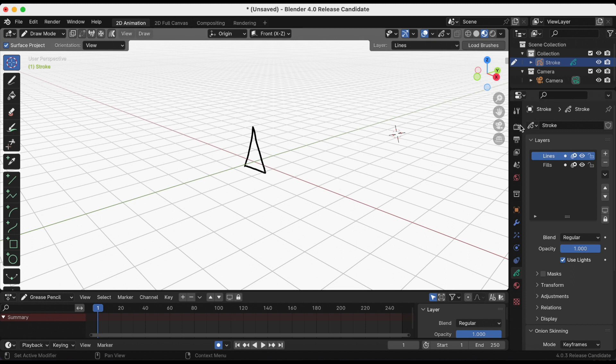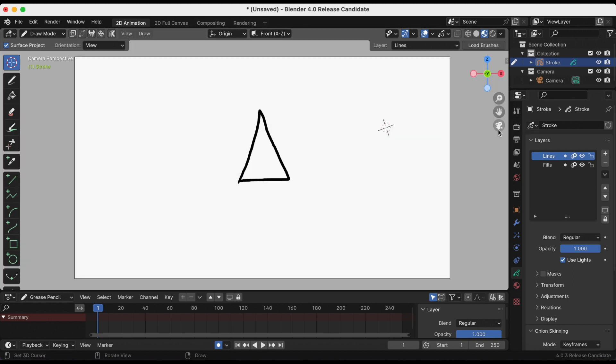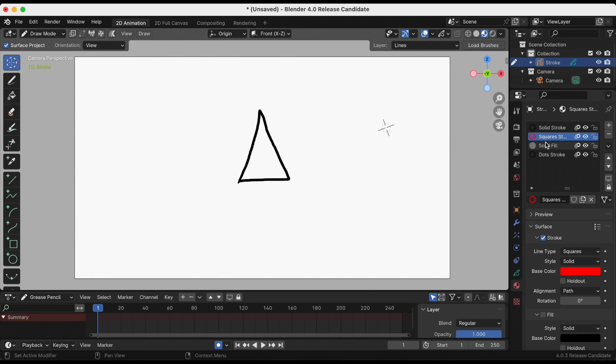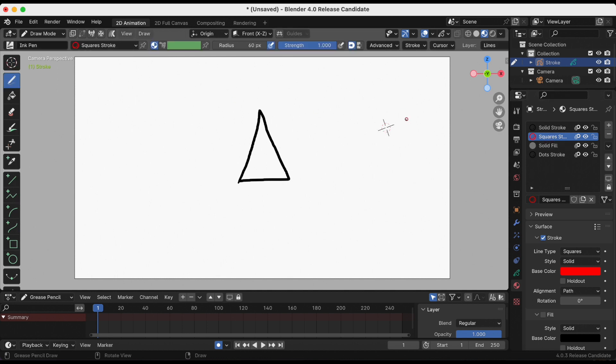I selected the camera icon to go back to camera view, and I'm gonna draw another triangle, this time in red.